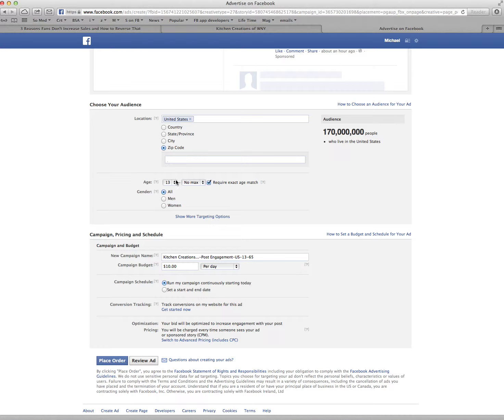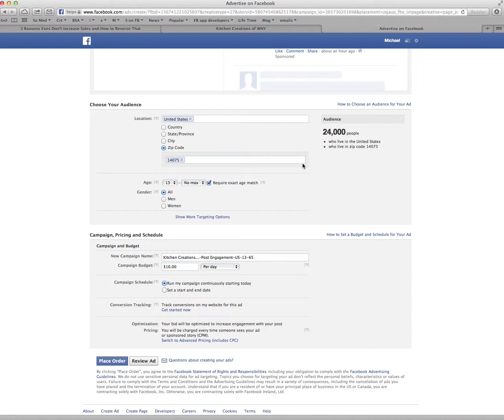On the right-hand side, you'll see that in the United States there are 170 million people on Facebook. But when I put in this zip code and click on there, it now shows the audience of 24,000 people on Facebook that have a profile in zip code 14075.